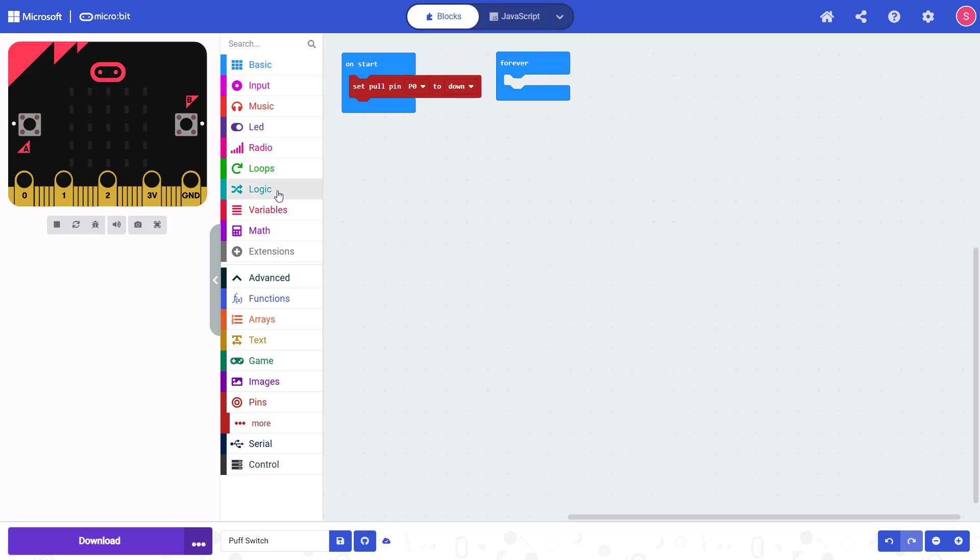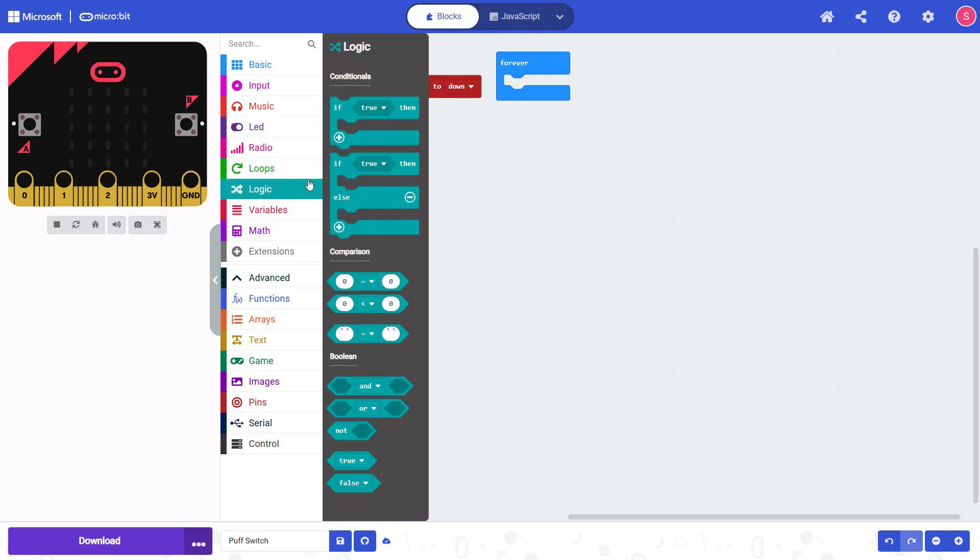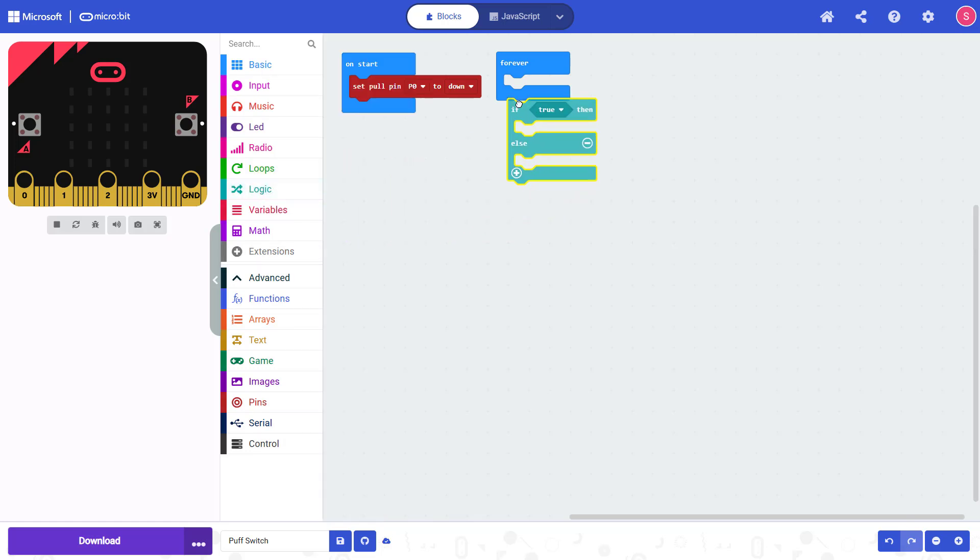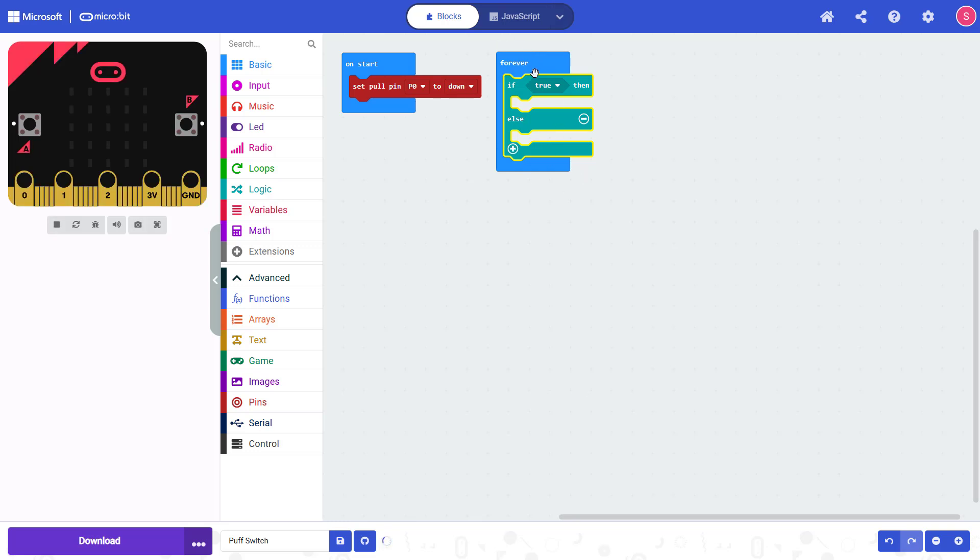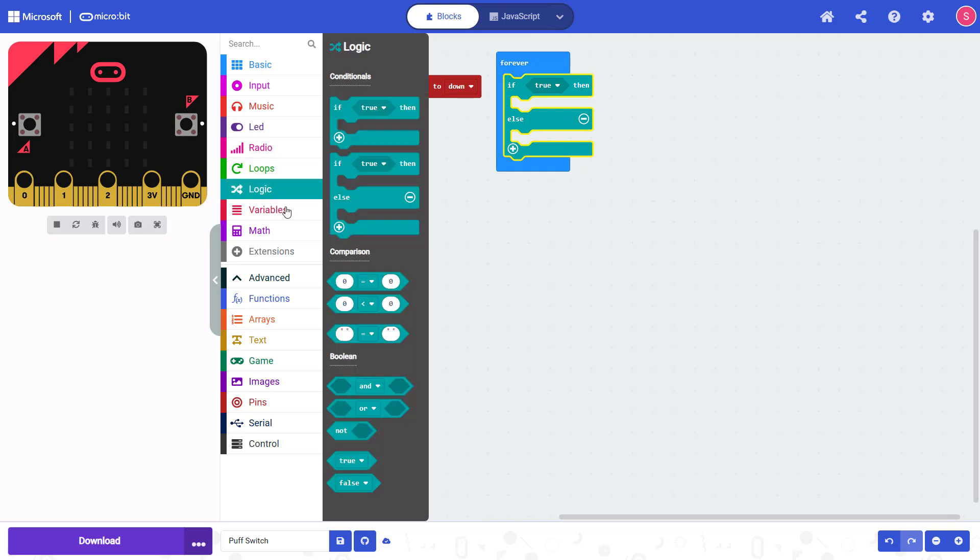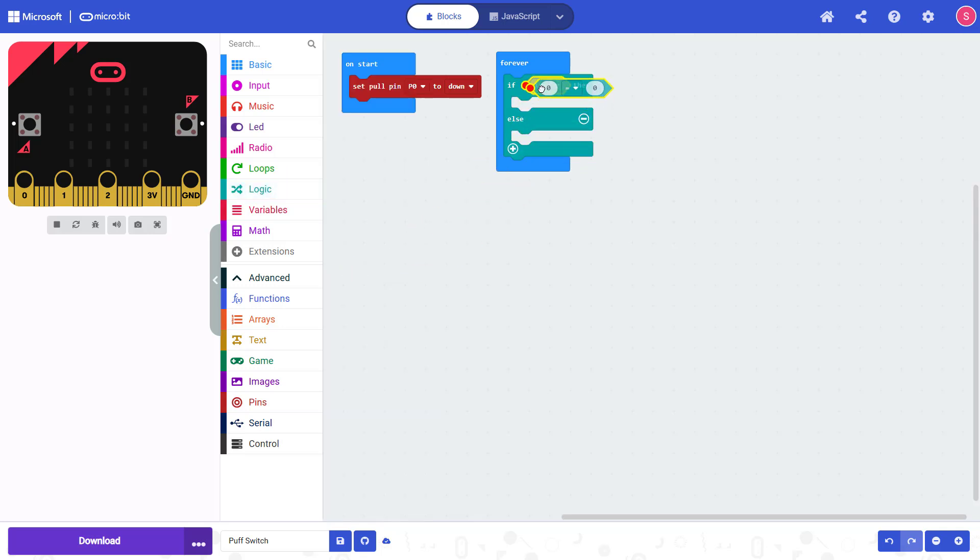Next we're going to go up here to Logic and grab an if-else statement. Drag that out and snap it into the forever block, because this is something we want the code to keep doing over and over again, not just once at the beginning of the program. We want to check if some condition is true, and the condition we're going to check is if the value on pin zero is high or low. So we're going to go into Logic again, drag out an equals comparison.